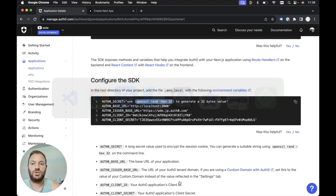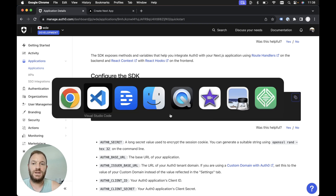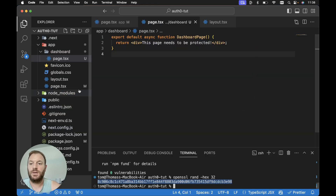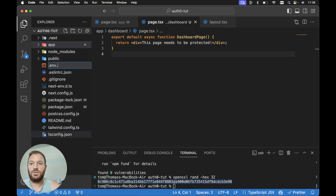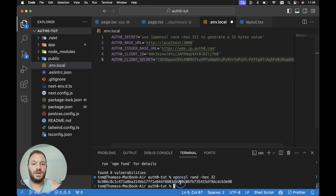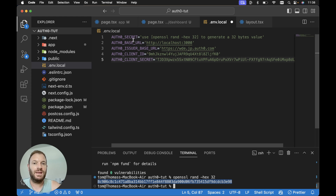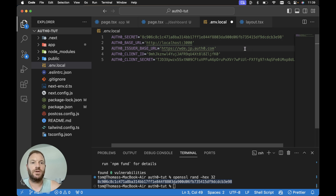Then we head back to the quick start guide, copy all of the environment variables, and head back to our project. We need to create a new file in the root directory called .env.local and paste in all those environment variables. Now we need to copy the random string that was generated in our terminal and use it for our auth0 secret. Let's paste it in for our auth0 secret and save the .env.local file.